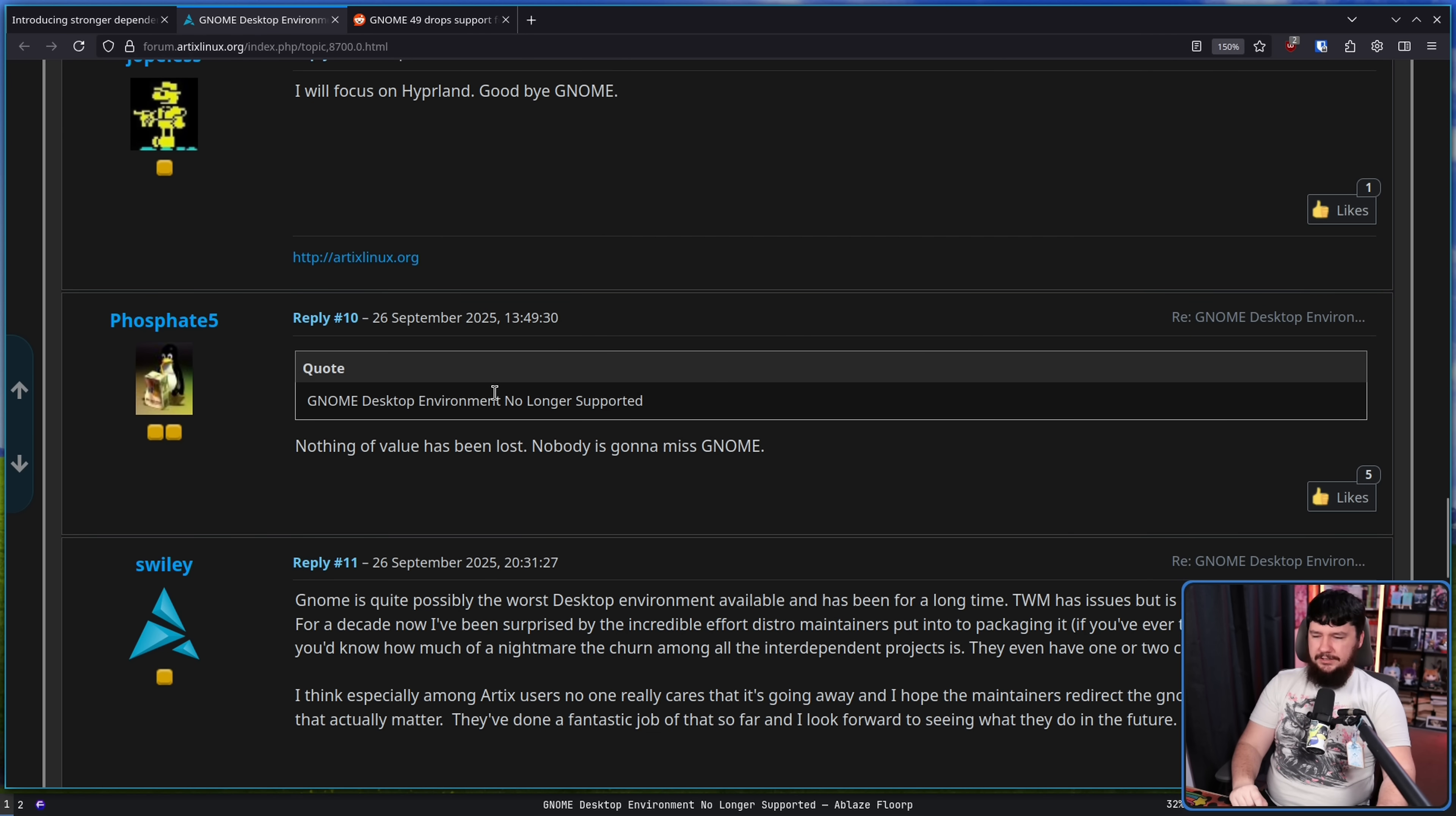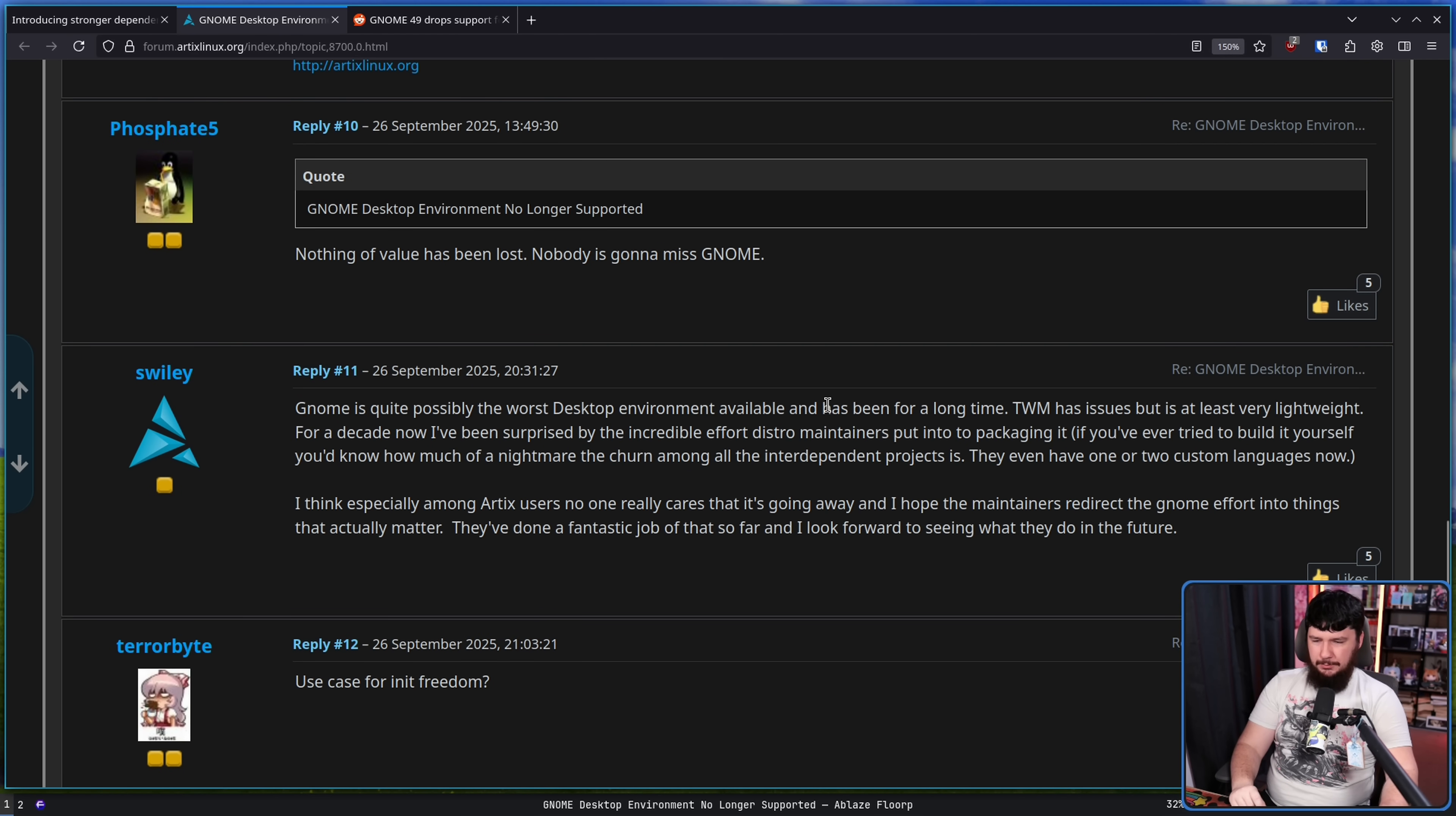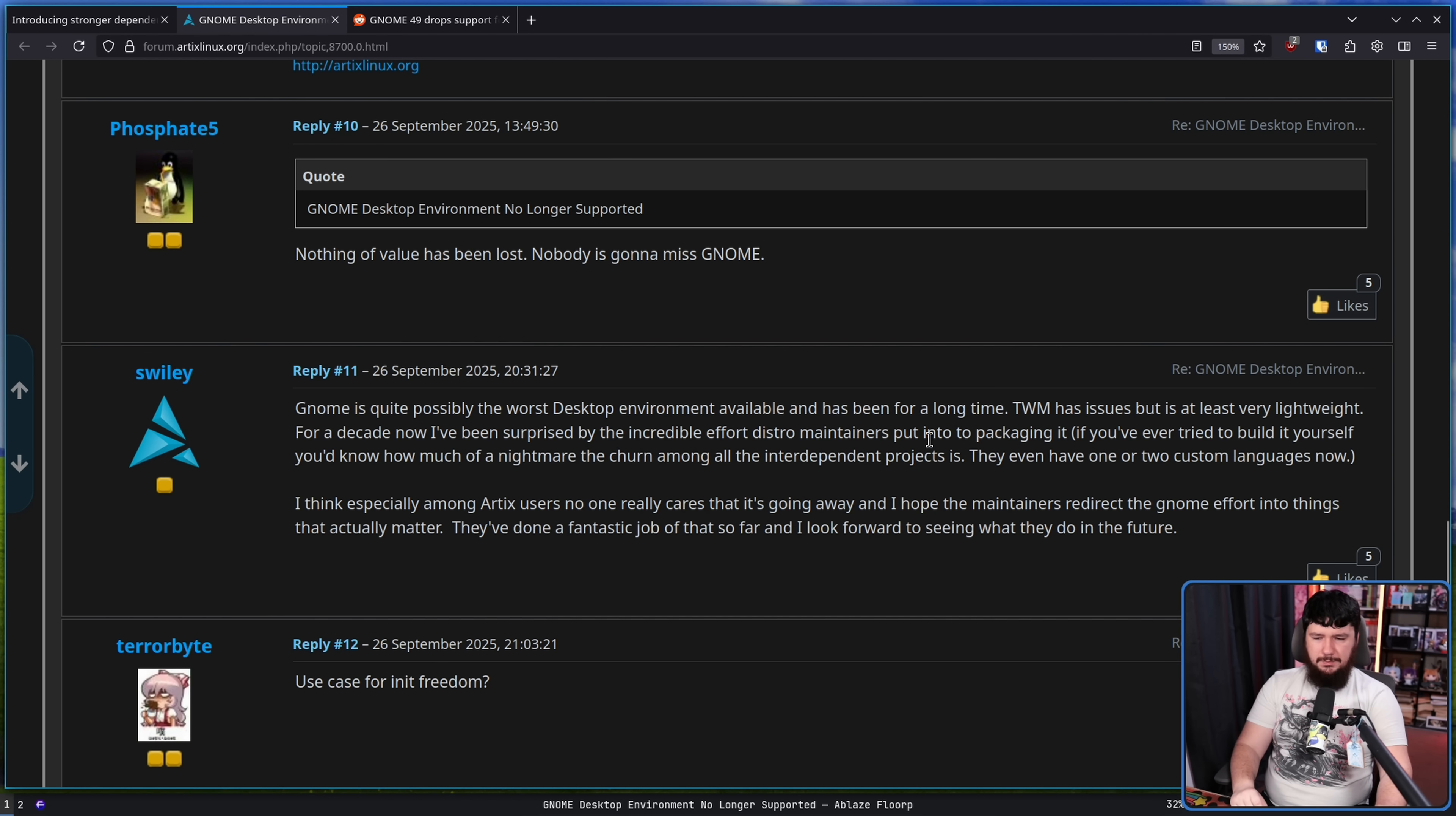Nobody is gonna miss GNOME. Use case for a niche freedom? GNOME is quite possibly the worst desktop environment available and has been for a long time. Tiling window managers have issues, but at least they are very lightweight. For a decade now, I've been surprised by the incredible effort distro maintainers put into packaging it.